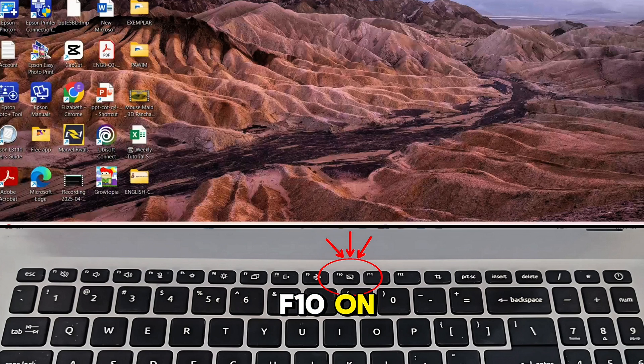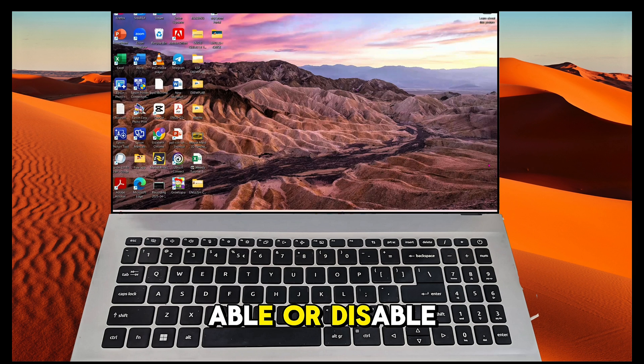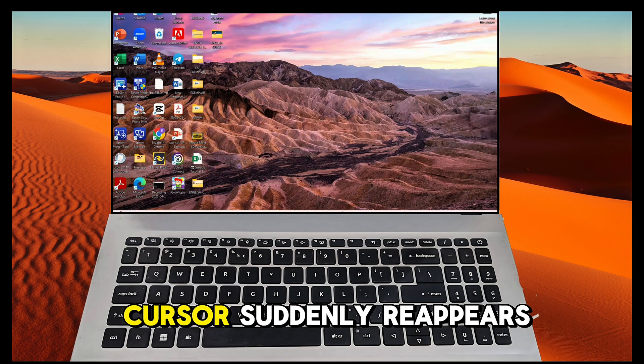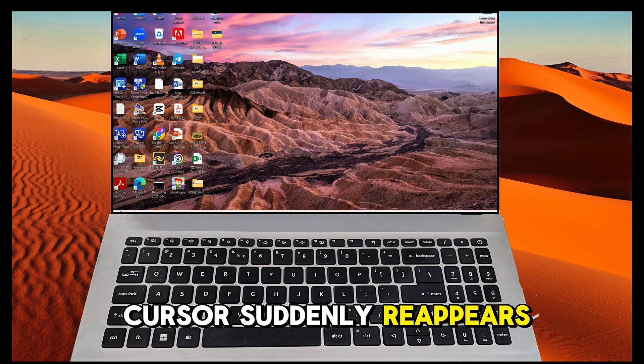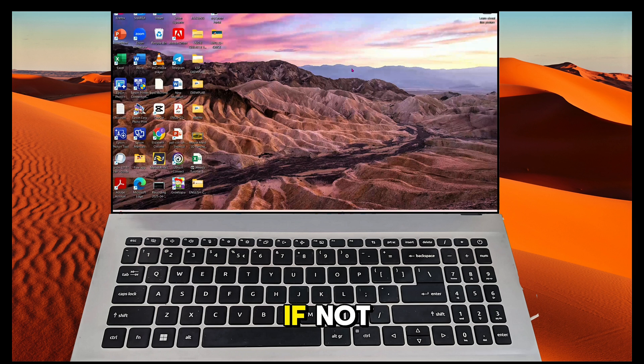Press the F-Pen on your keyboard to enable or disable the touchpad. Now if your cursor suddenly reappears, that's great, but if not, let's move to the next step.